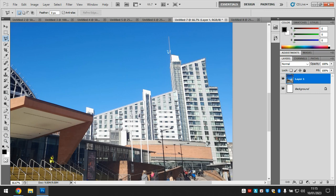I'm just going to go around the outside of the building. I'm going to stop here, go down, all the way around. Now I can't see where I started so I can't make a loop in the usual way.